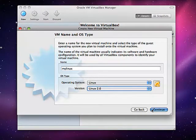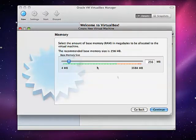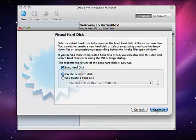Select the recommended amount of memory and click continue.